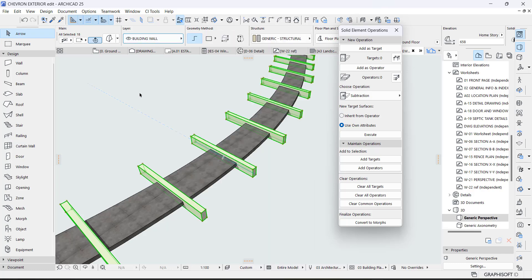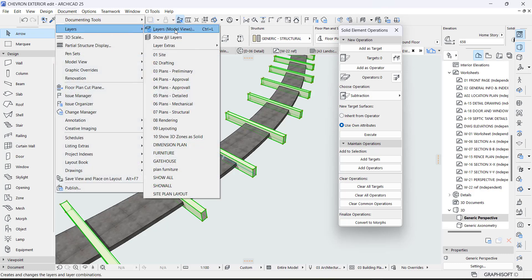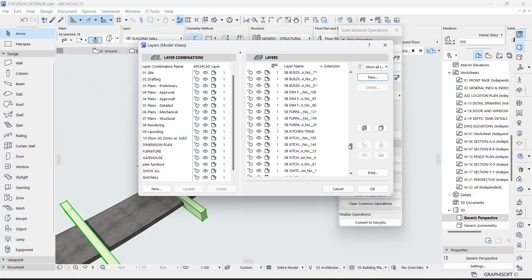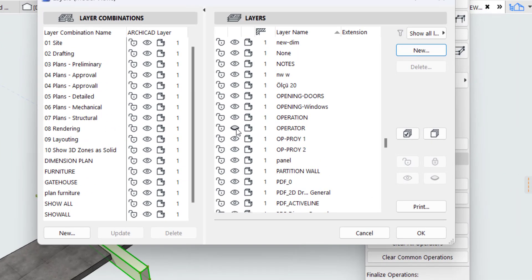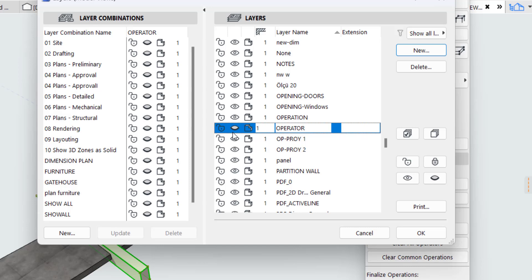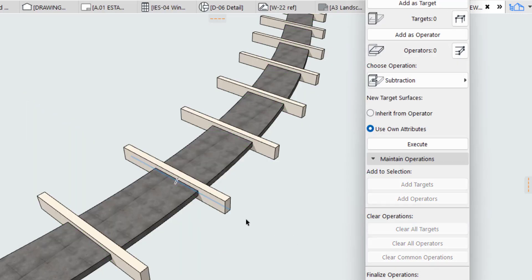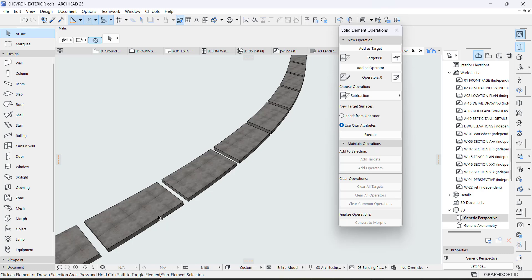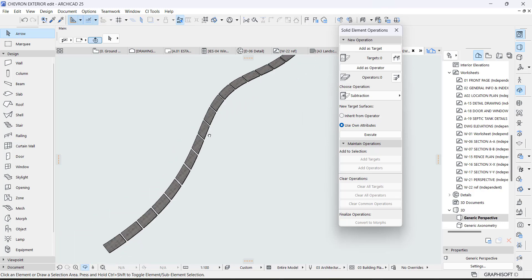Now we are going to hide the operator. I've already created a layer for it. In case you don't know how to create a layer, go to Document > Layer > Layer Model View, then say Create New and type the name. I've created one called 'Operator.' Make sure the eye icon is turned off — that hides that particular element. Click okay. Now I'll click the operator group and change its layer to 'Operator.' Press O to get there. There you go — you have successfully created this part.